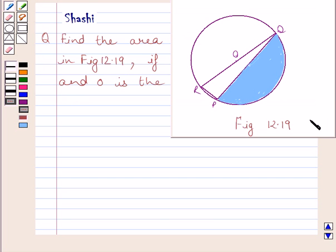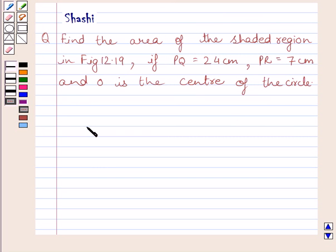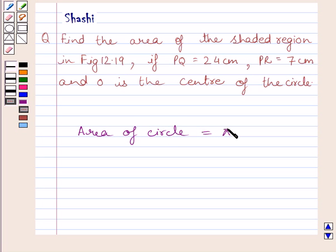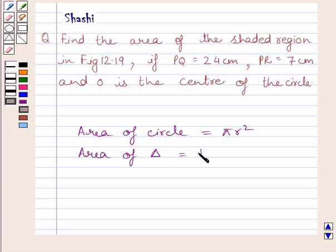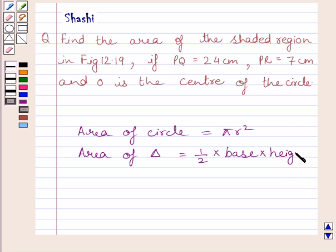This is figure 12.19. First of all, let us understand that the area of a circle is equal to pi R square, where R is the radius of the circle, and area of a triangle is equal to half multiplied by base multiplied by height. This is the key idea to solve the given question.